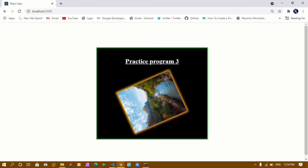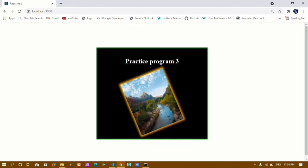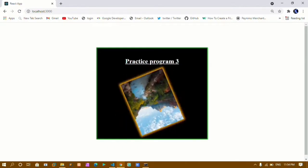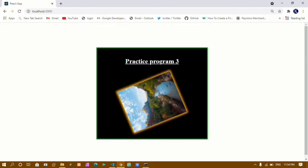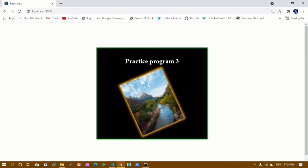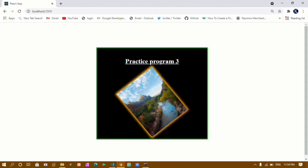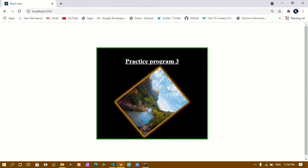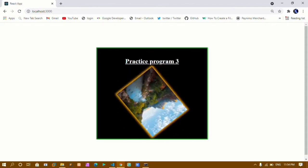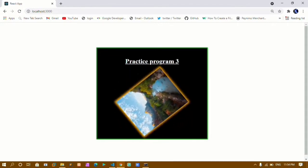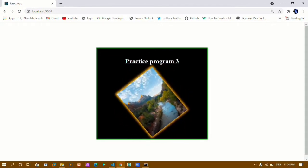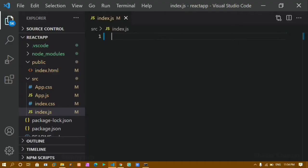In this tutorial we are going to make a simple project. You can see I have one image which is rotating, I have a heading, and I have this container. We will see how to do this and practice what we have learned in CSS.